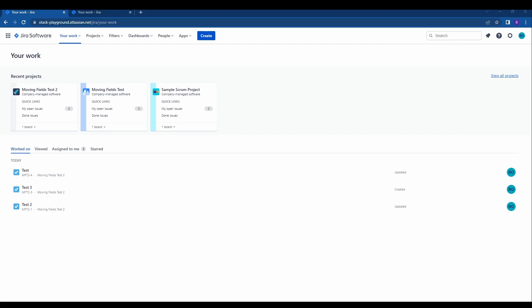Hello everyone. Today we're going to be taking a look at how to move issues between projects within JIRA.